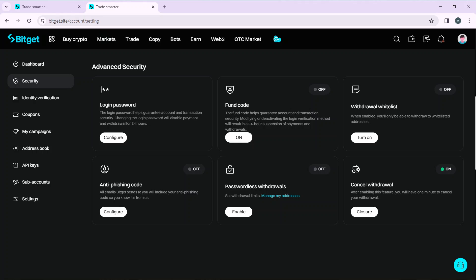The login password helps guarantee your account's security. Note that changing your login password will disable payments and withdrawals for 24 hours, so keep that in mind.